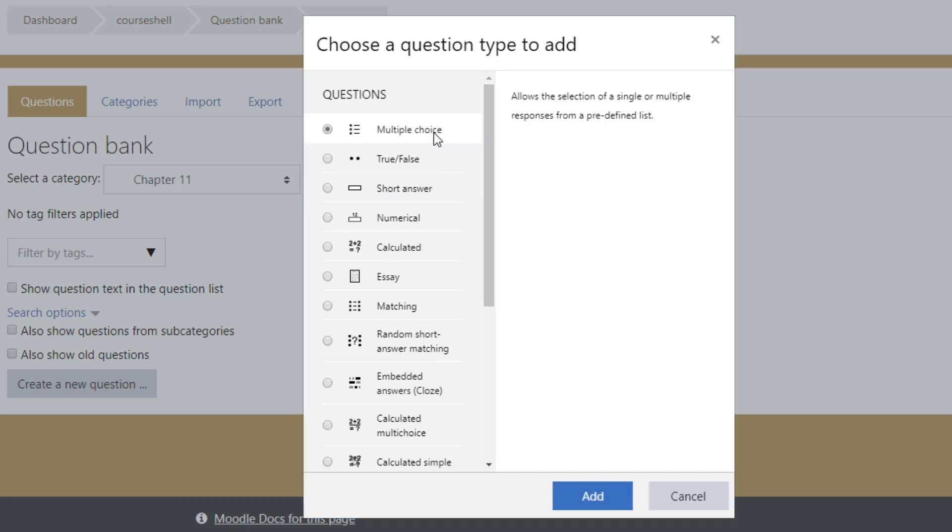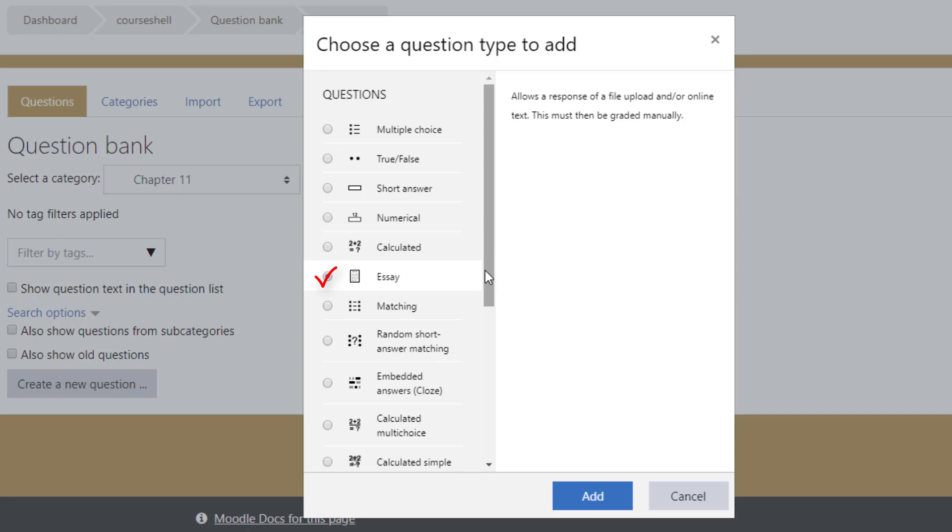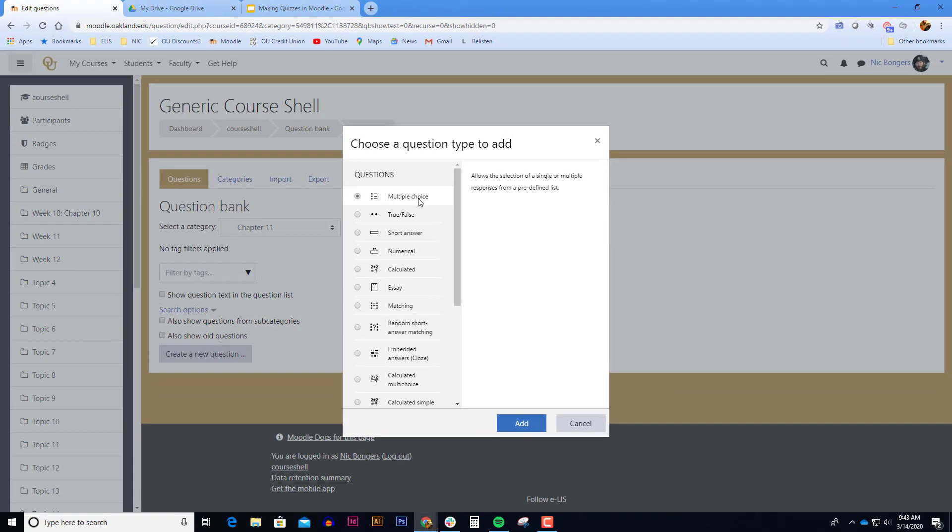When you create a multiple choice question you're also entering into Moodle what the correct choice is. Moodle will automatically correct those questions. When you create an essay question you'll only have to type in the question. Moodle will not automatically correct essay questions. After the quiz is closed you can go into the quiz and manually grade each essay. For this demonstration I'm going to select the multiple choice question and click add.